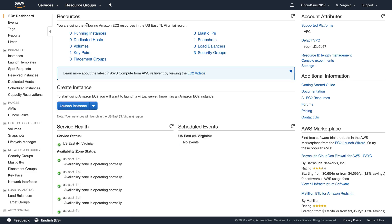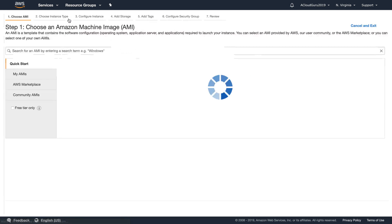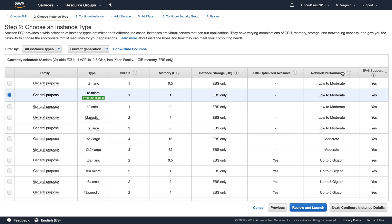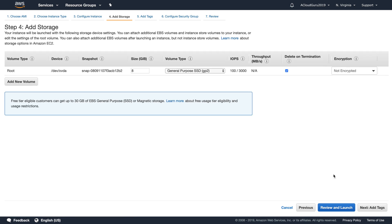I've got no running instances — I've just terminated one. I'm going to go ahead and launch an instance. I'm going to use an Amazon Linux 2 AMI and a T2 micro. I'll leave everything as default and go to Add Storage.